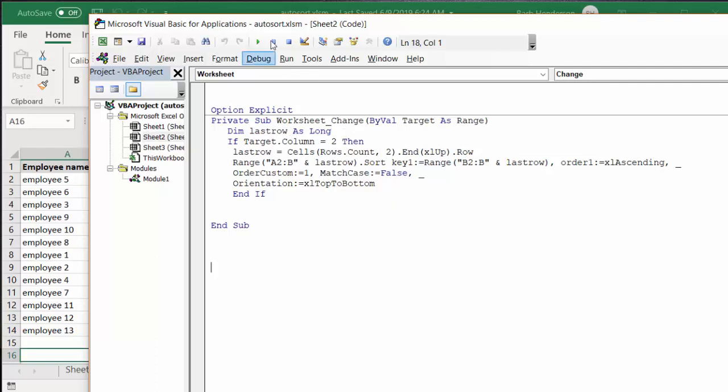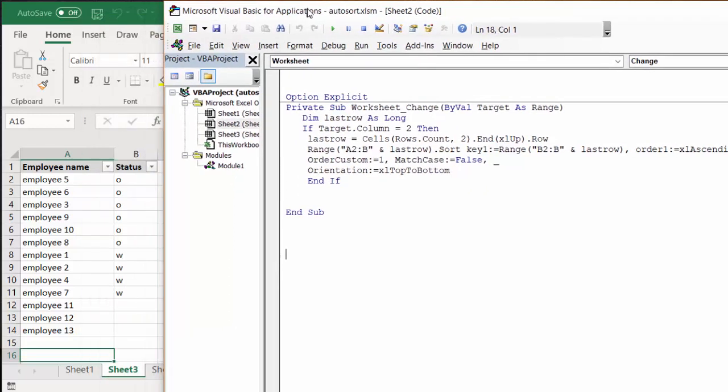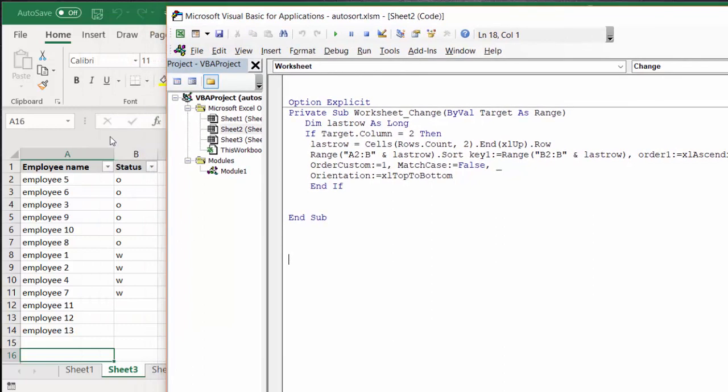We are sorting by the status, which is column 2, which is B. Last row cells equals rows count, so it's going to the bottom and coming back up until it finds a value and declaring that as last row.